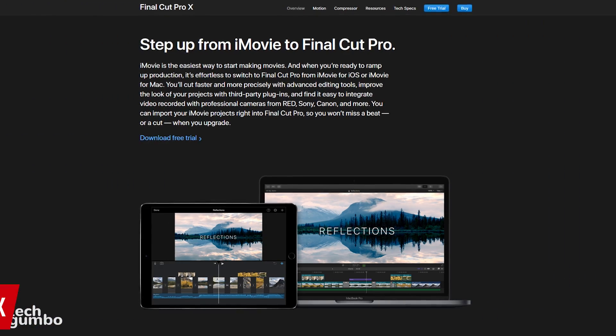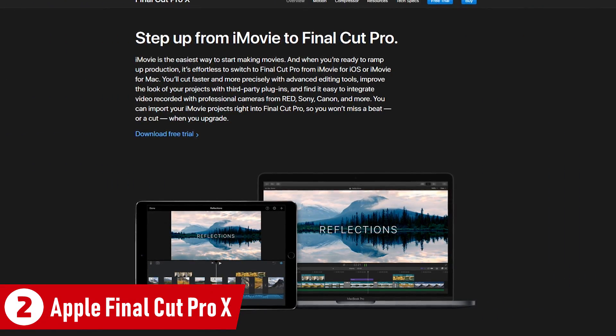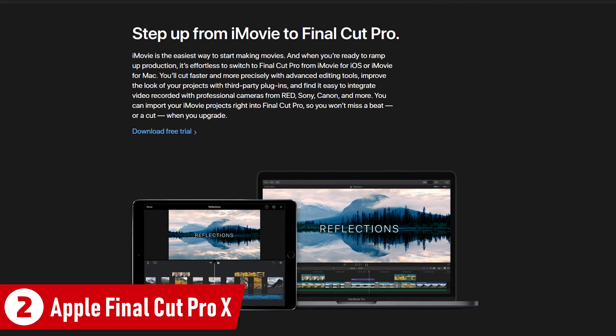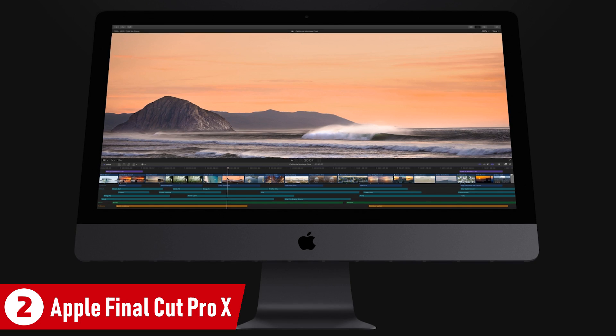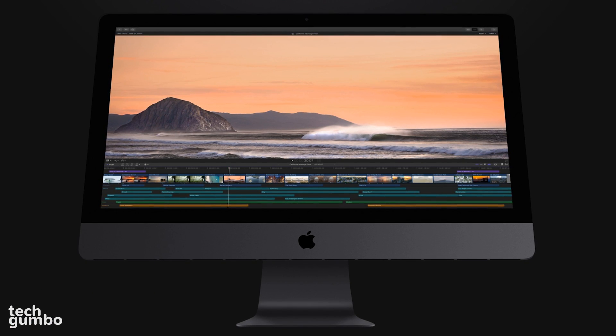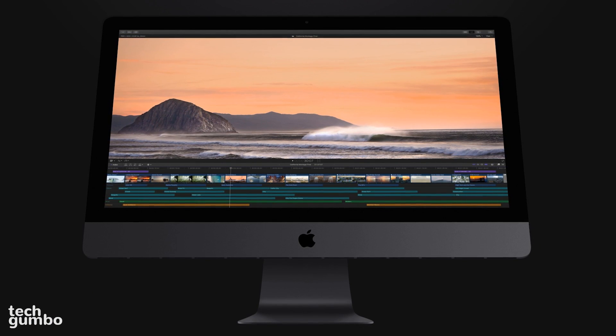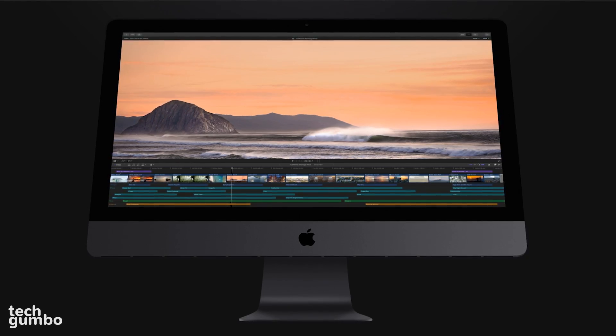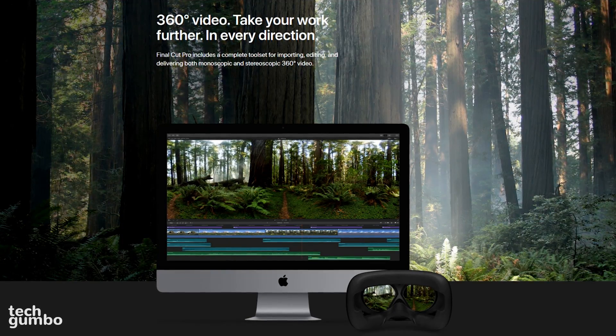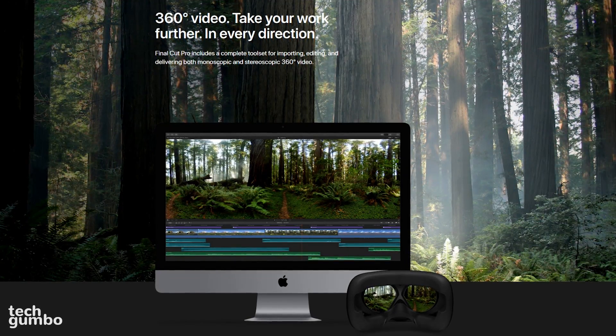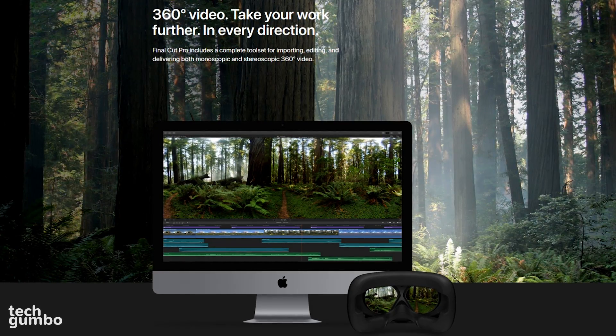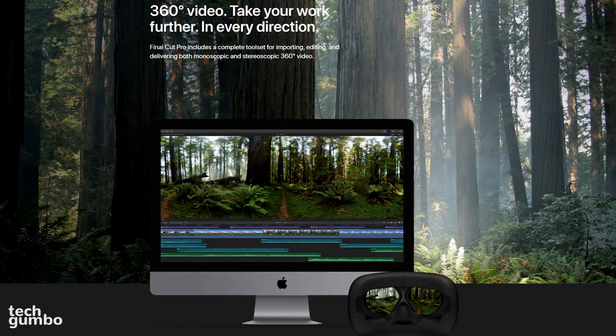In the runner-up spot at number two is Apple's Final Cut Pro X, for those of you that own a Mac. Even though it lacks a traditional timeline found on most modern video editors, it does come packed with many powerful features. In addition to HD and 4K, it also supports 360-degree footage and HDR.